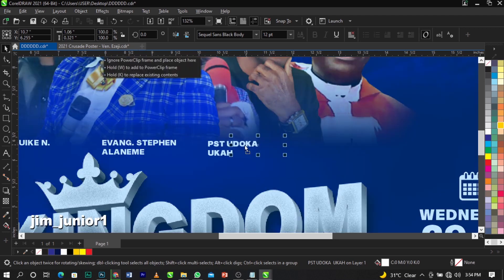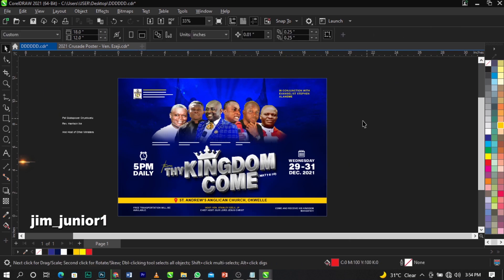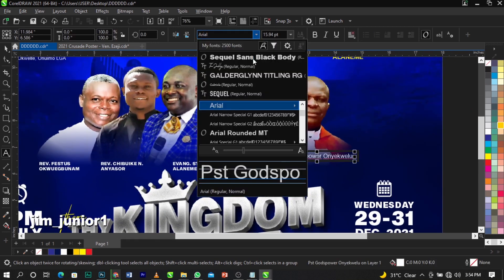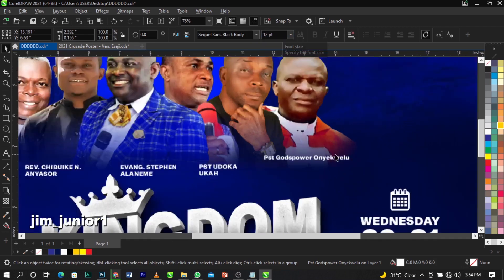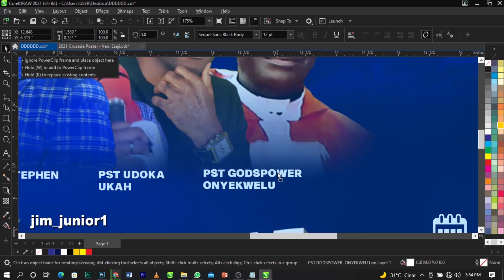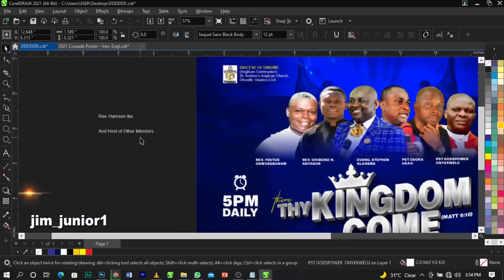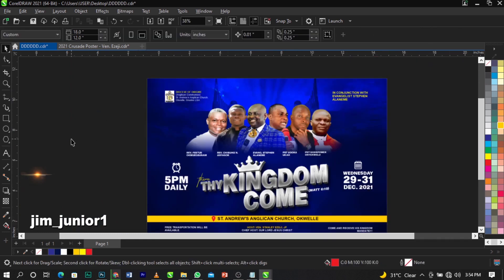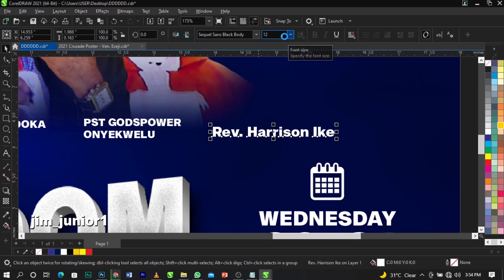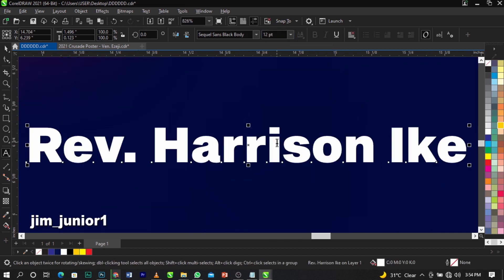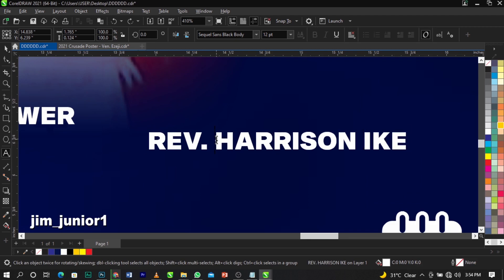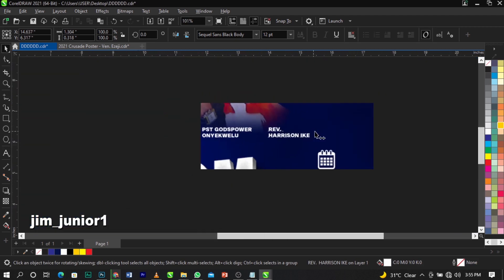Take this one here, leave it there. The next name is Ghost Power — cut, paste, maintain the font and font size, change to uppercase with Shift+F3, and place it in position. The last name is Reverend Harrison — place it here, maintain the font, set size to 12, and change to uppercase with Shift+F3.